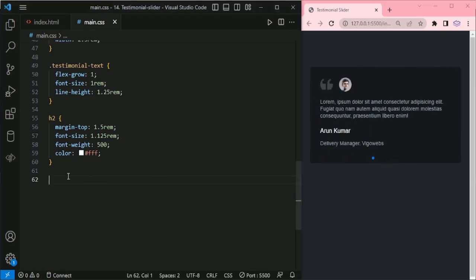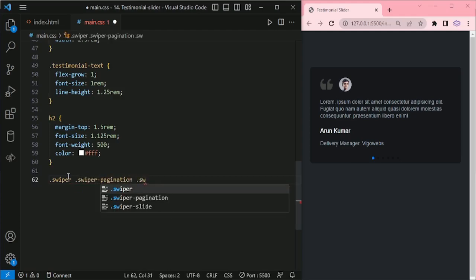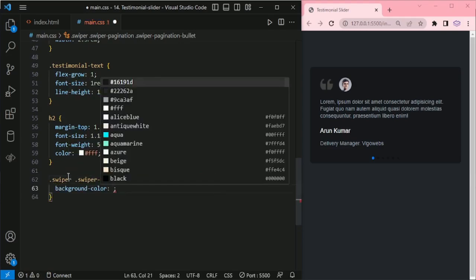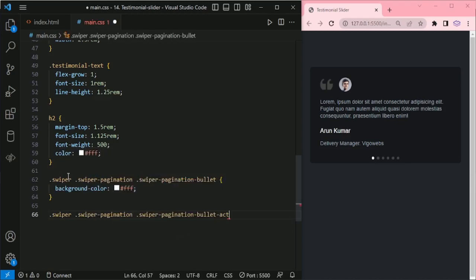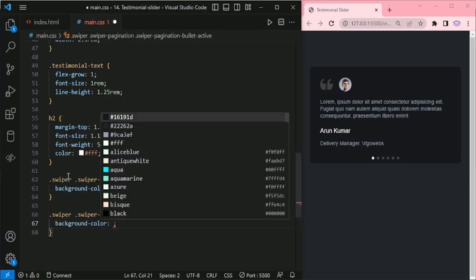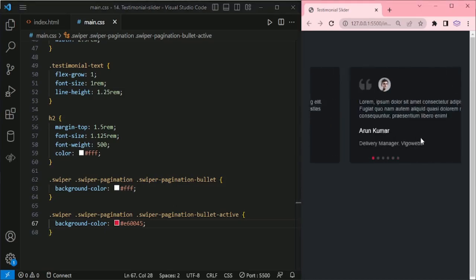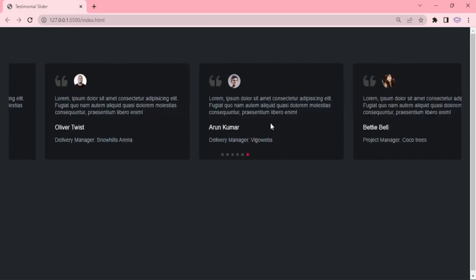Testimonial text: flex-grow 1, font-size 1rem, line-height 1.25rem. H2: margin-top 1.5rem, font-size 1.125rem, font-weight 500, color white. Now our slider is working. I am giving CSS for the pagination bullet and bullet active: background color, and for bullet active: background color hot pink. And that's it — thanks for watching, have a good day.